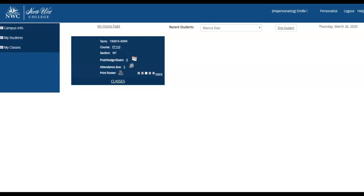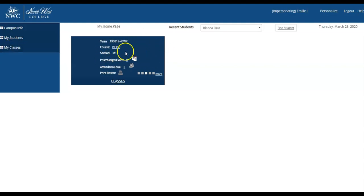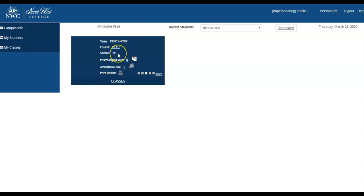Once you are logged in, you will be able to view your campus information, your students, and your classes. This box will indicate any current courses that you have. It'll show you the course code, the session, and any attendance that's still pending to be posted.